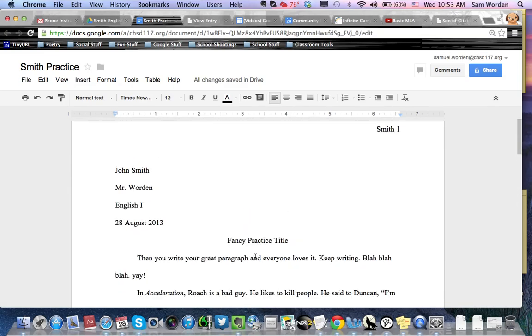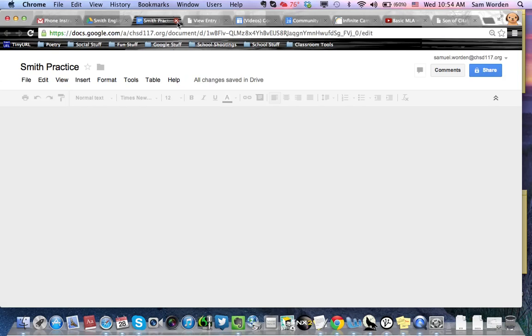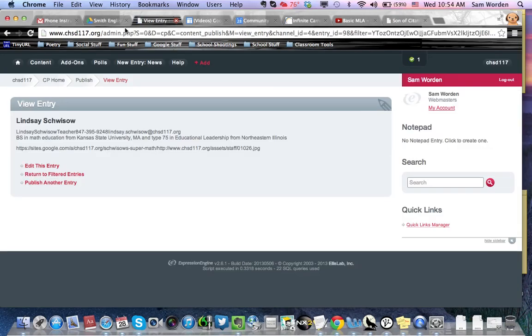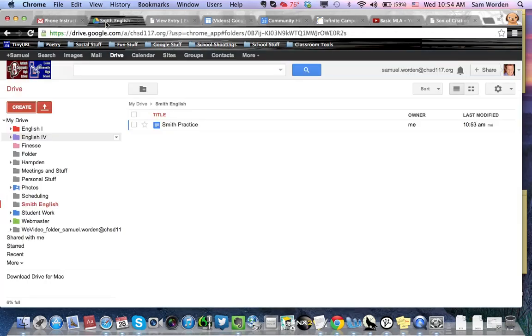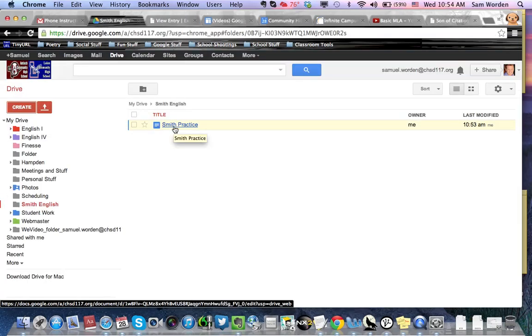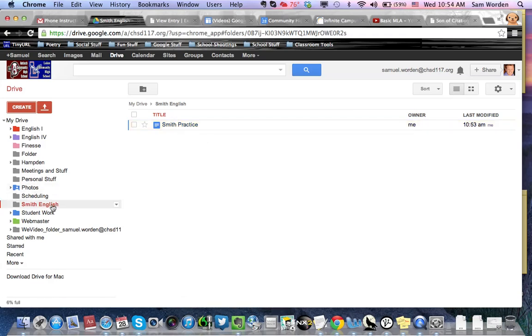And since you made this in your shared folder, we can just exit it out. We don't need to save it because Google saves automatically. Go back into your shared folder. Smith practice is inside Smith English. And Smith English is already shared with your teacher. So, the teacher already has it. How cool is that?